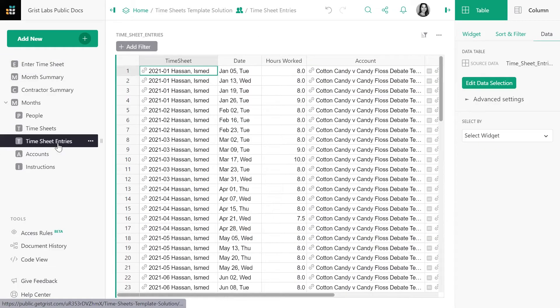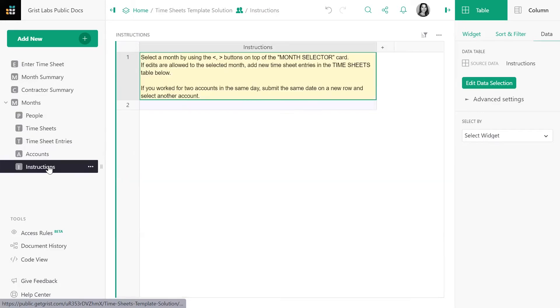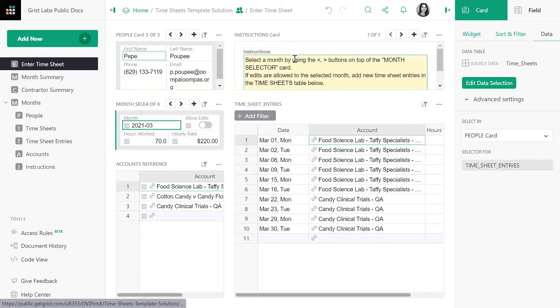Next, we have timesheet entries. This table grows as contractors add their hours worked each day per account. And finally, we have instructions which are displayed in the enter timesheet page.